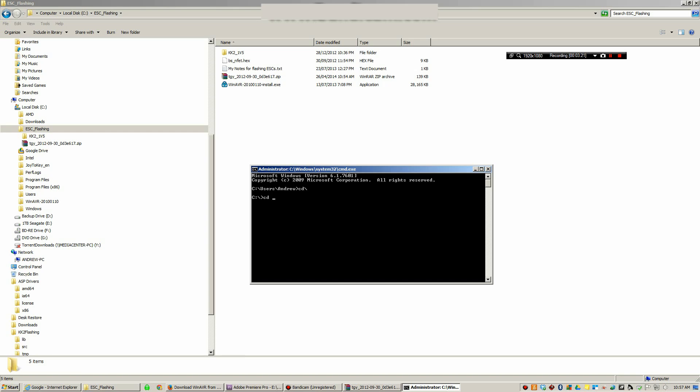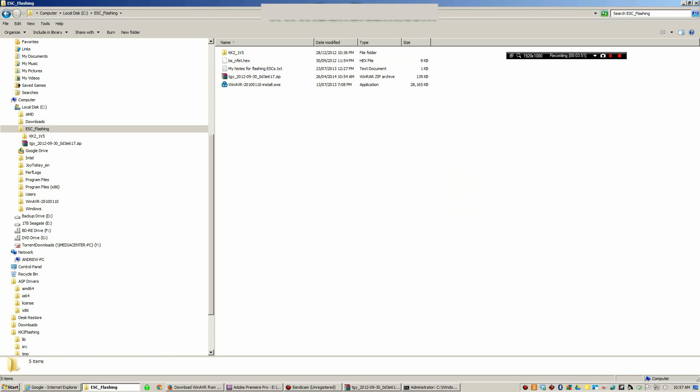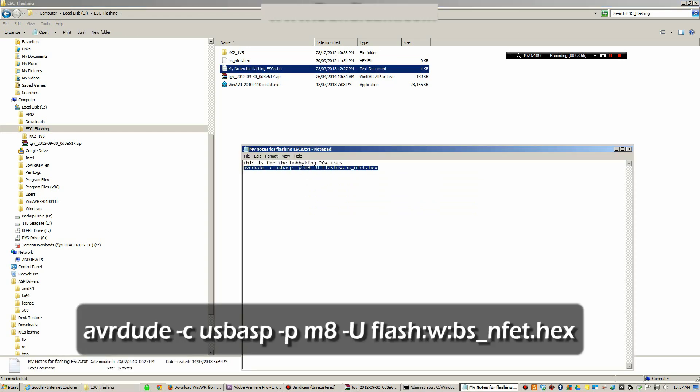In my case it's called ESC_flashing and that changes the directory to ESC_flashing. That's what cd stands for, change directory. In that directory we have the bs_nfet.hex file. Now again I will post in the description below this command line that you're going to type in or copy into the command prompt.